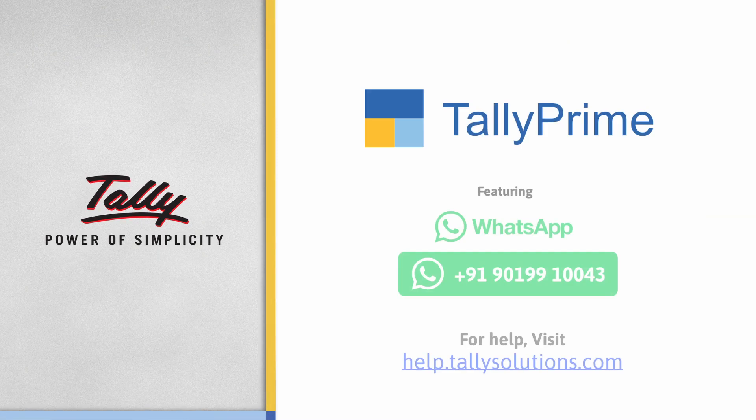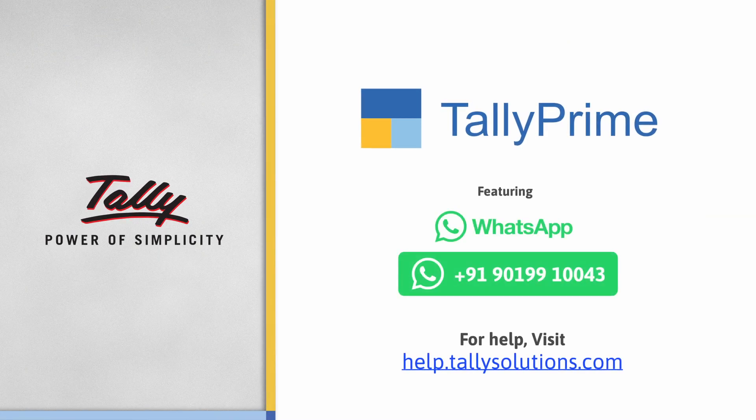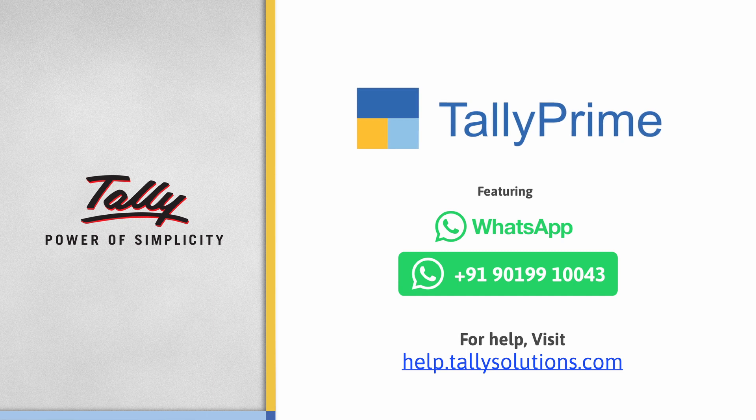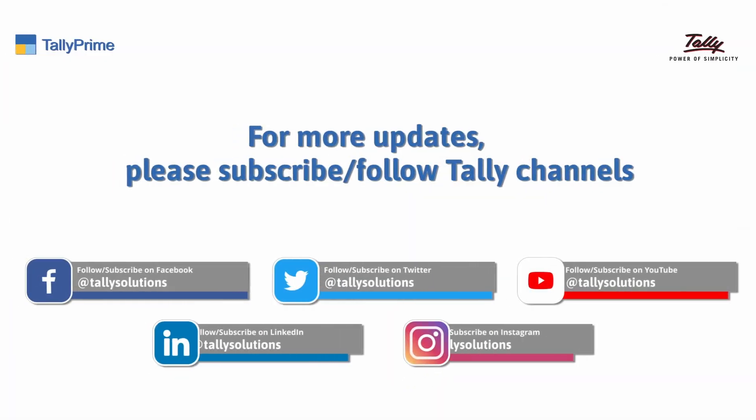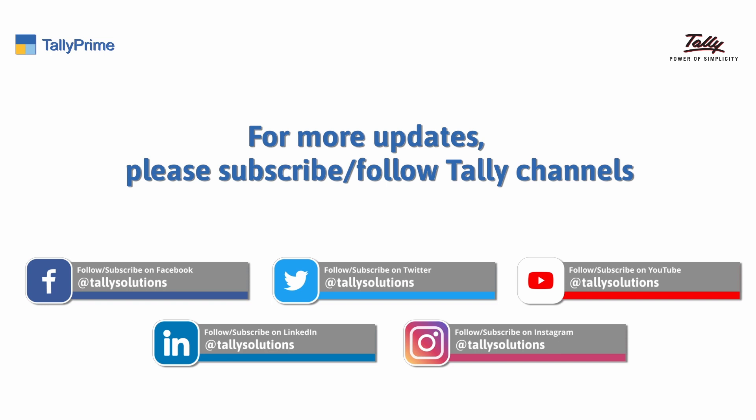Thank you. To know more about TallyPrime features, visit help.tallysolutions.com. Subscribe to the Tally Solutions channel for the latest videos.